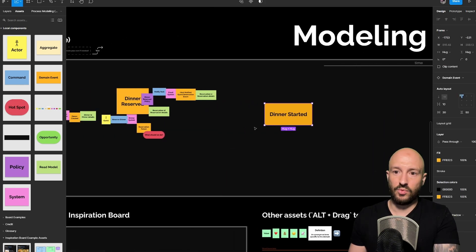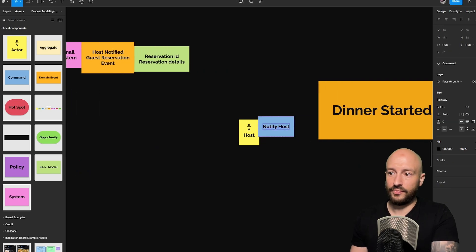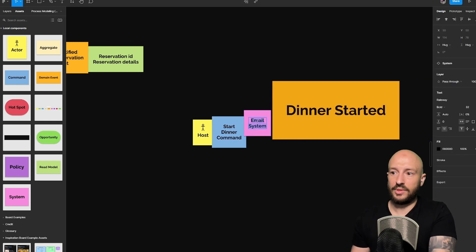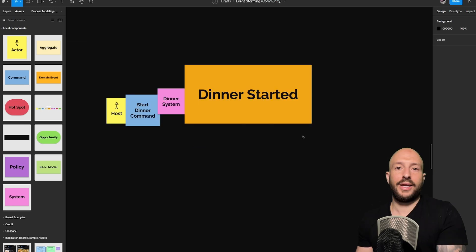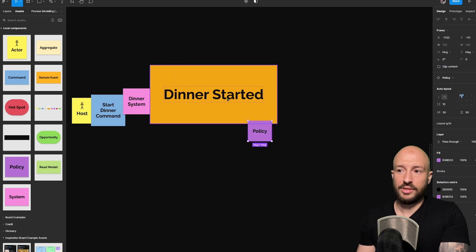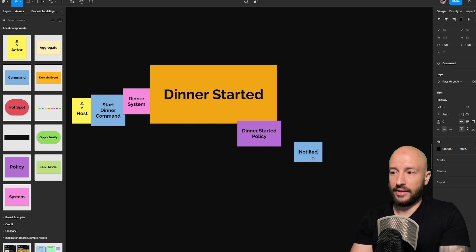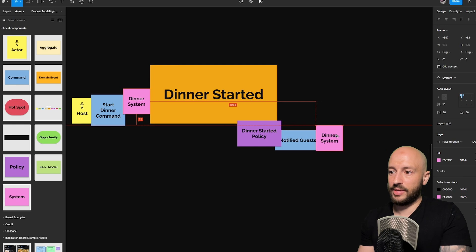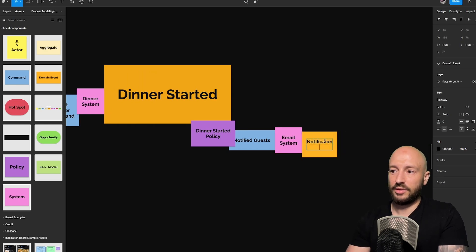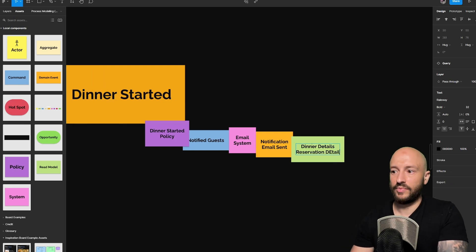Let's model that part. The dinner started event is initiated by the host — so we have the host sending the start dinner command, invoked on the dinner system, resulting in the dinner started event. When this happens, we have a dinner started policy that invokes the notify guests command on the email system, resulting in an email sent notification. The read model here contains the dinner details and maybe the reservation details. Note: if you're doing this alone and prefer shorter sentences, go ahead — this is only for clarity, it doesn't compile, so as long as you're consistent and understand what's happening.